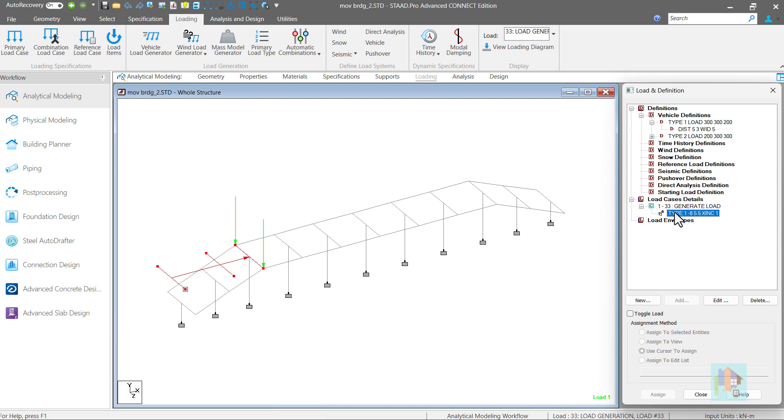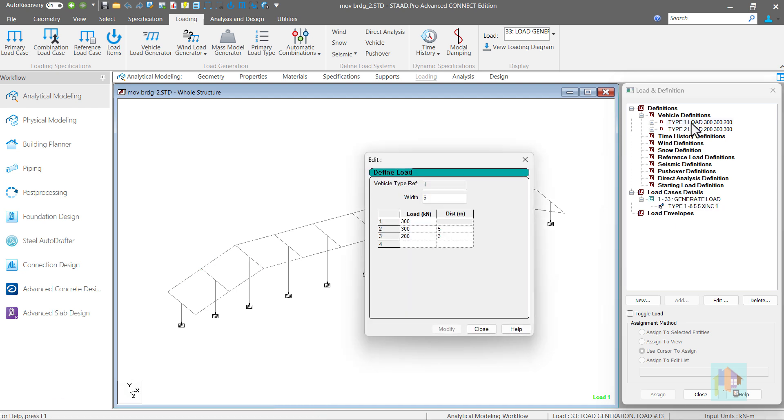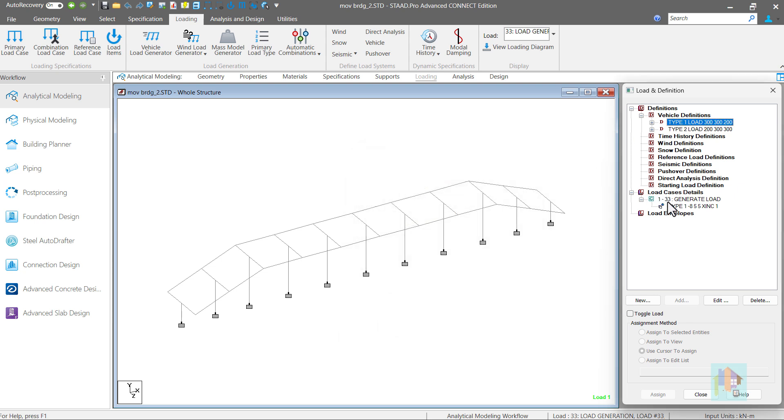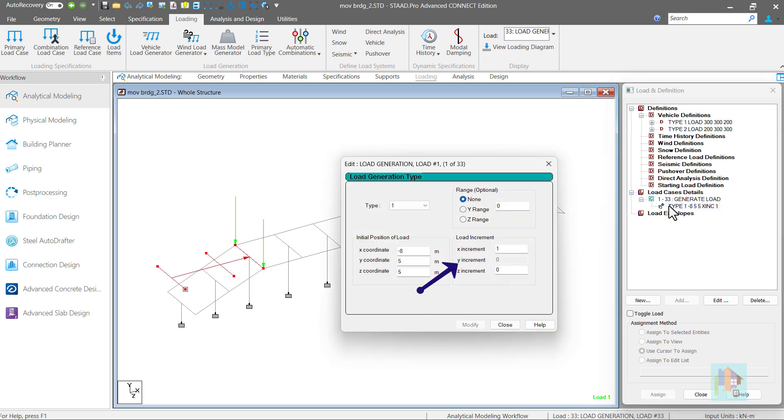In STAAD, we can add a vehicle load data under vehicle definition and apply the load on any member using moving load generator. But we cannot specify any load in x or z axis. Only vertical load component is available. Also increment in y direction is not available. So it is not possible to apply a vehicle load on this bridge using moving load feature.